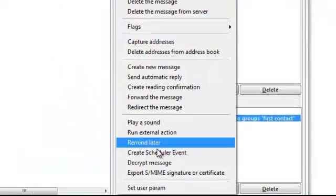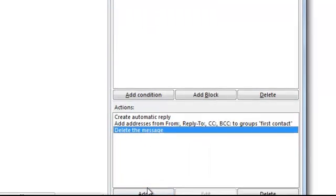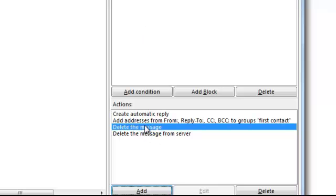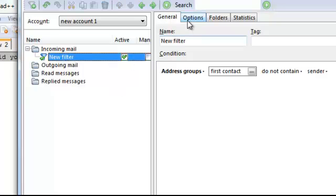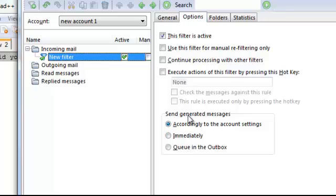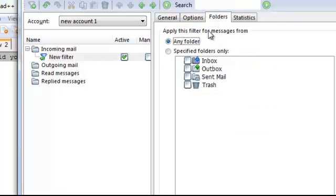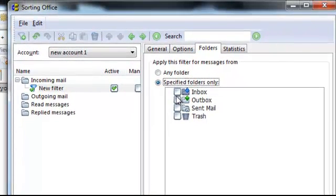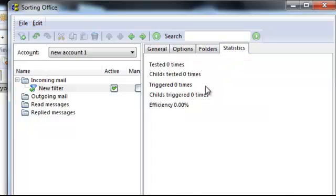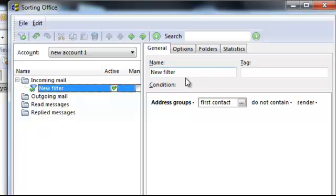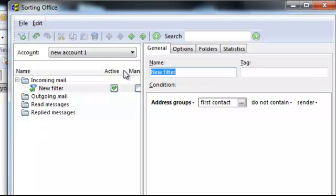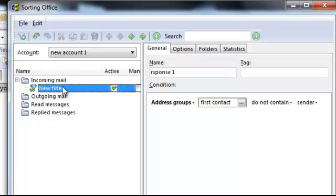Add one more action: Delete Message, and delete it from the server as well, to keep inboxes clean. Then go to Options — I usually select Immediate Send for generated messages, set Folders to specified folders only using the inbox, and the statistics just track how many times the filter was activated. Name this filter 'Response One.'